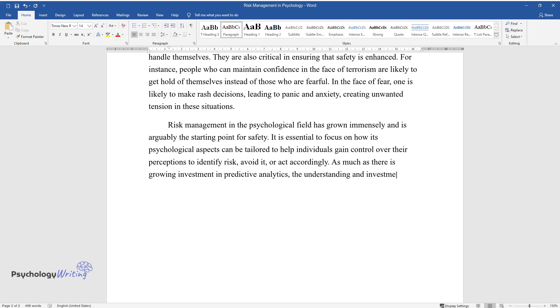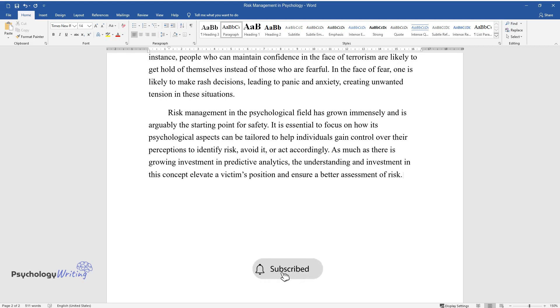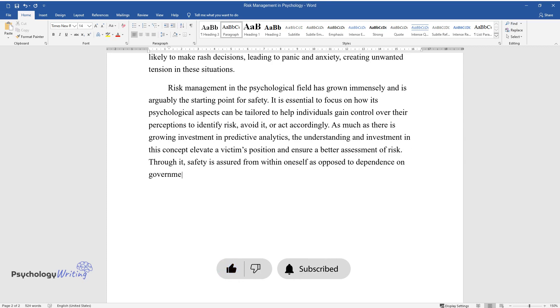As much as there is growing investment in predictive analytics, the understanding and investment in this concept elevate a victim's position and ensure a better assessment of risk. Through it, safety is assured from within oneself as opposed to dependence on government techniques.